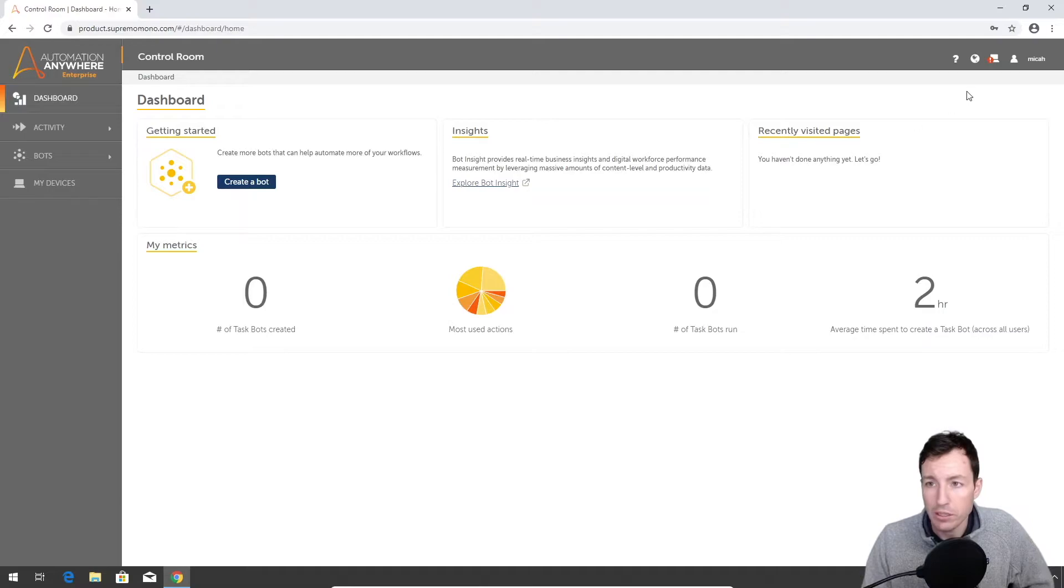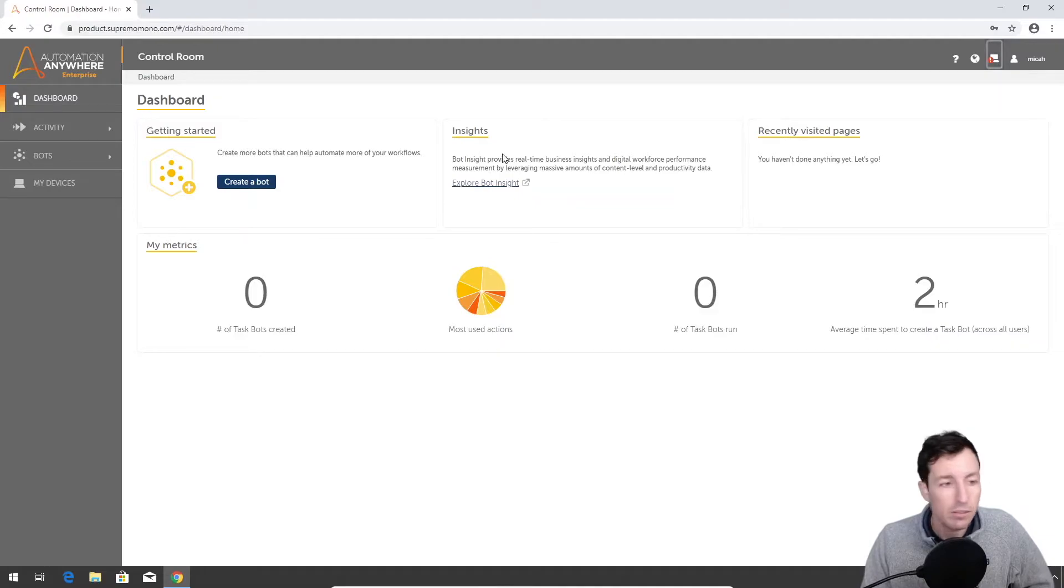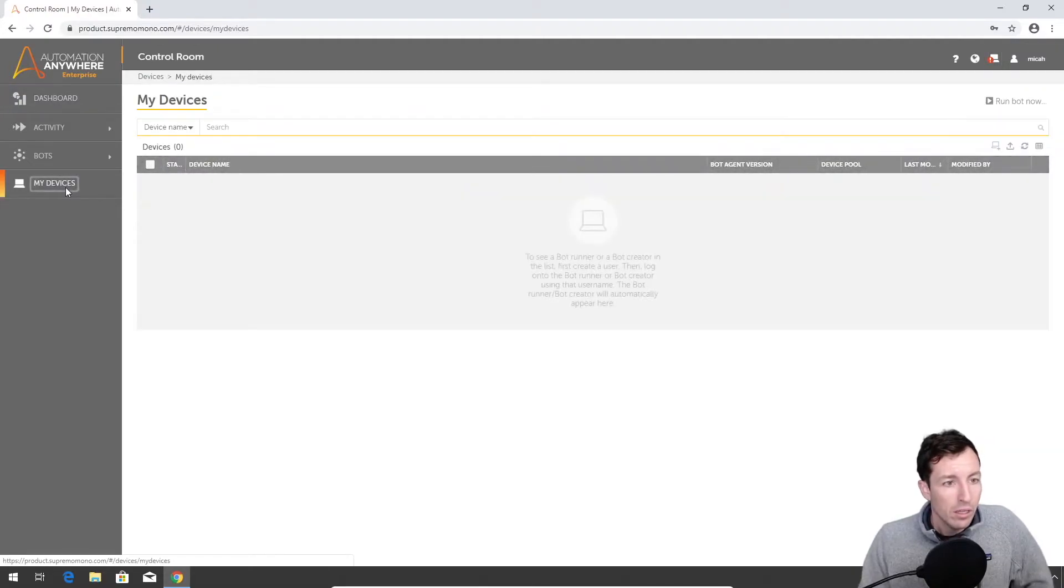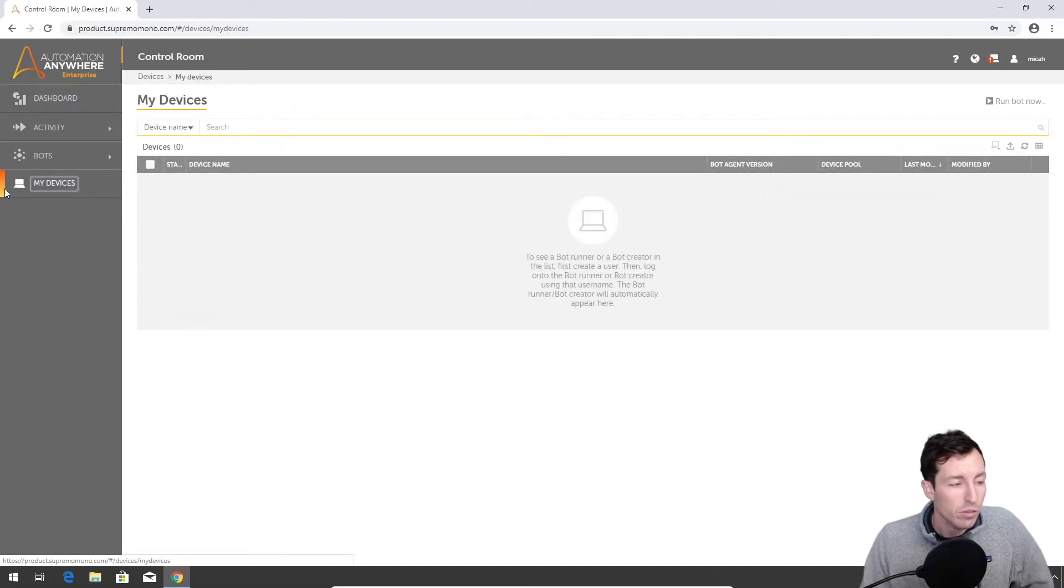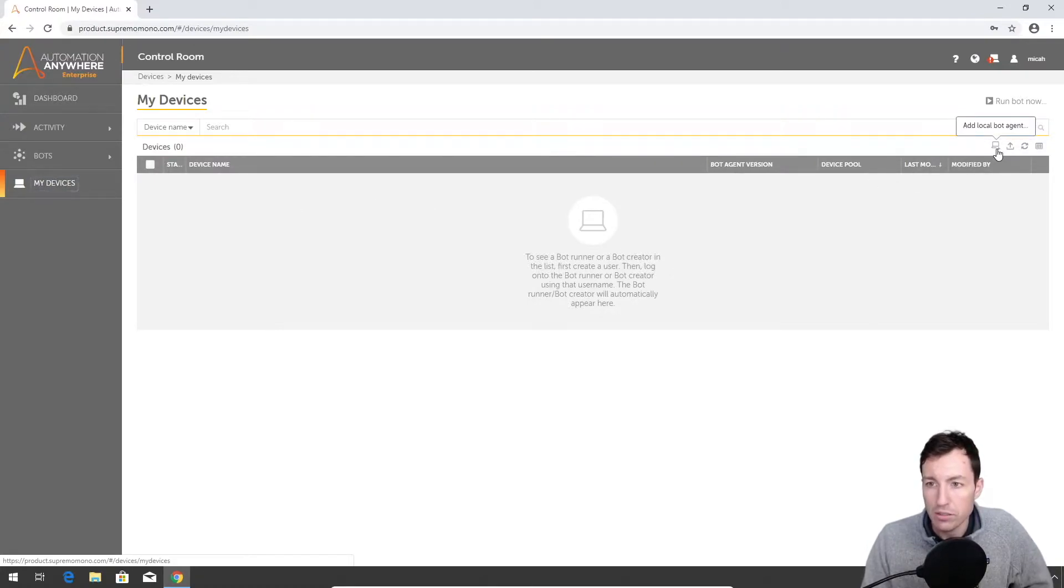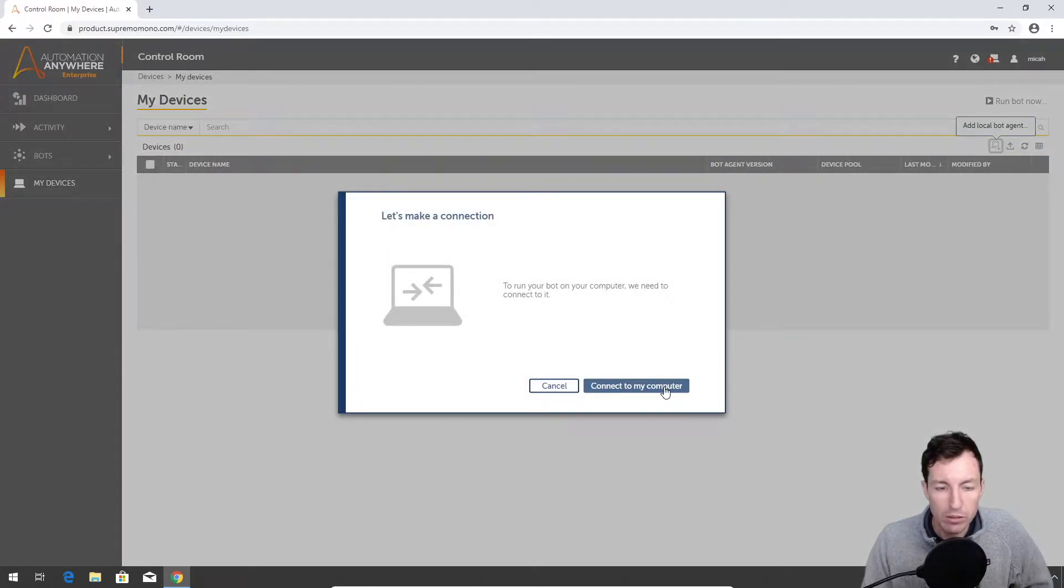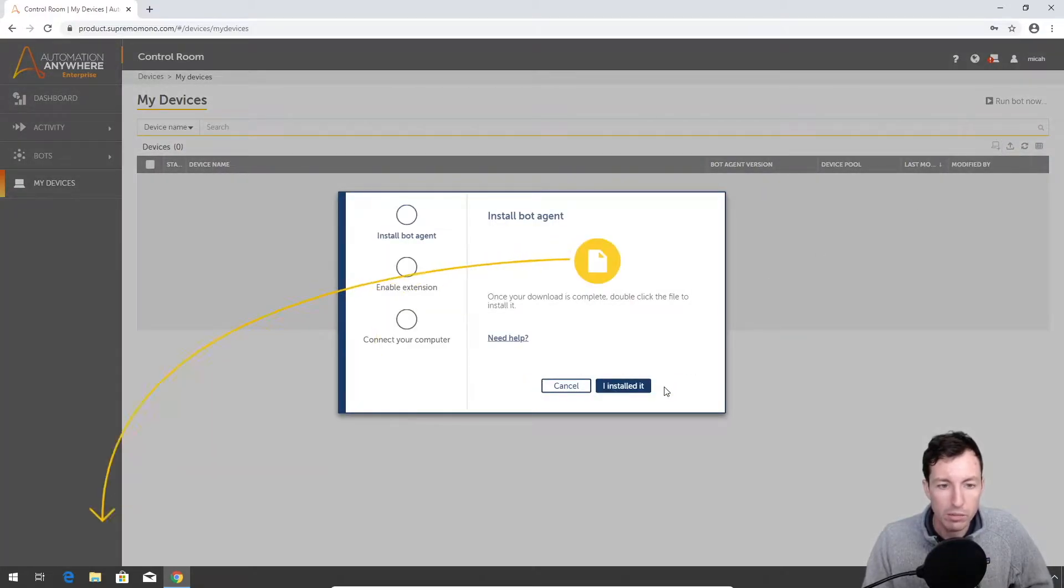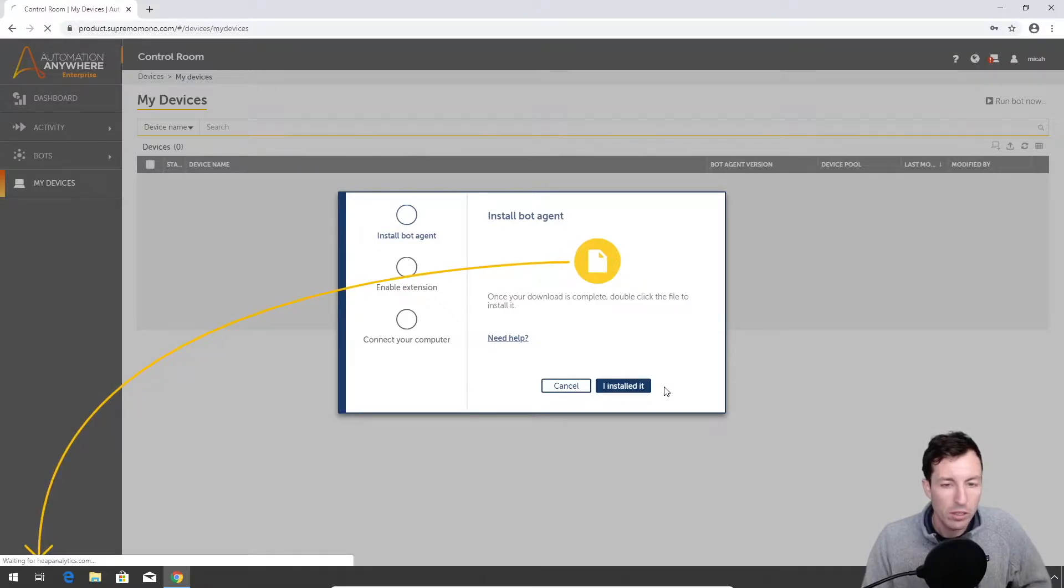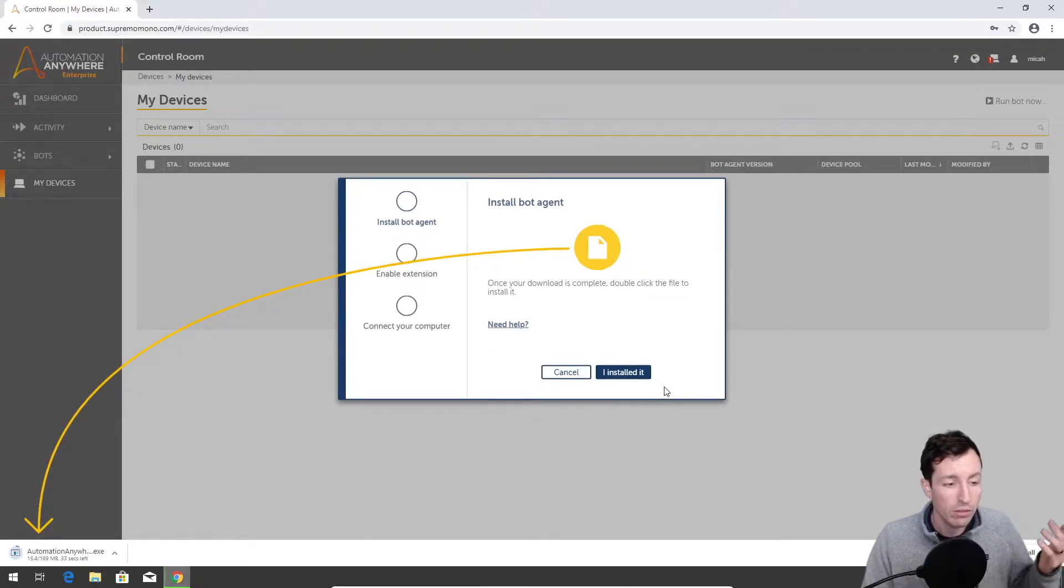The first thing we're gonna set up here is our bot agent. If we look in the top right hand corner, we see there's a little yield sign or exclamation sign. Let's go to add a device, so I'm gonna go over here to the devices pane on the left hand side. I'm gonna click the plus sign next to the computer that says to add a local bot agent. This will allow it to connect to my computer so it's going to download the extension for the bot agent.